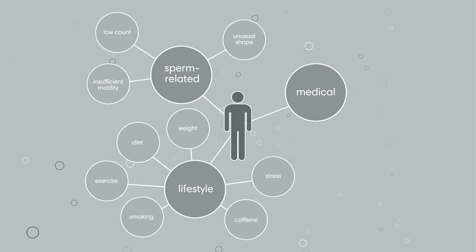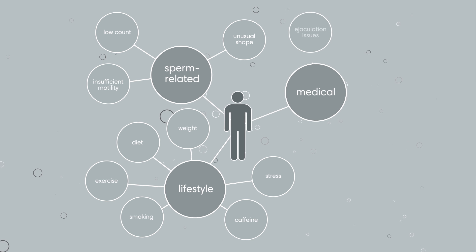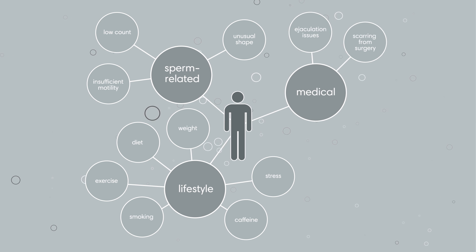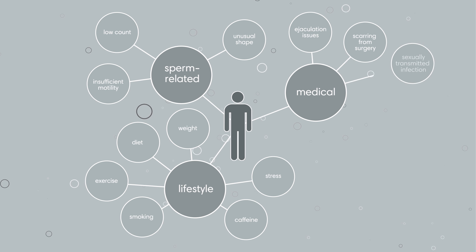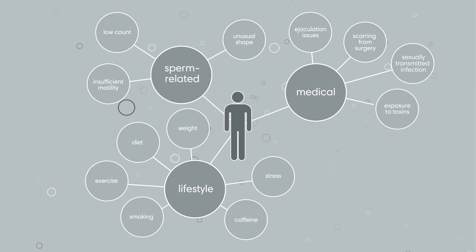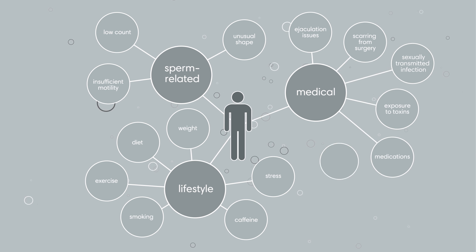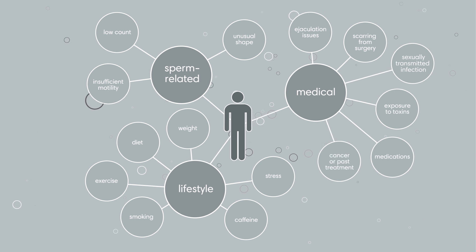Or it could be medical issues related to ejaculation, scarring from surgery, a sexually transmitted infection, exposure to toxins, medications, cancer or past cancer treatments.